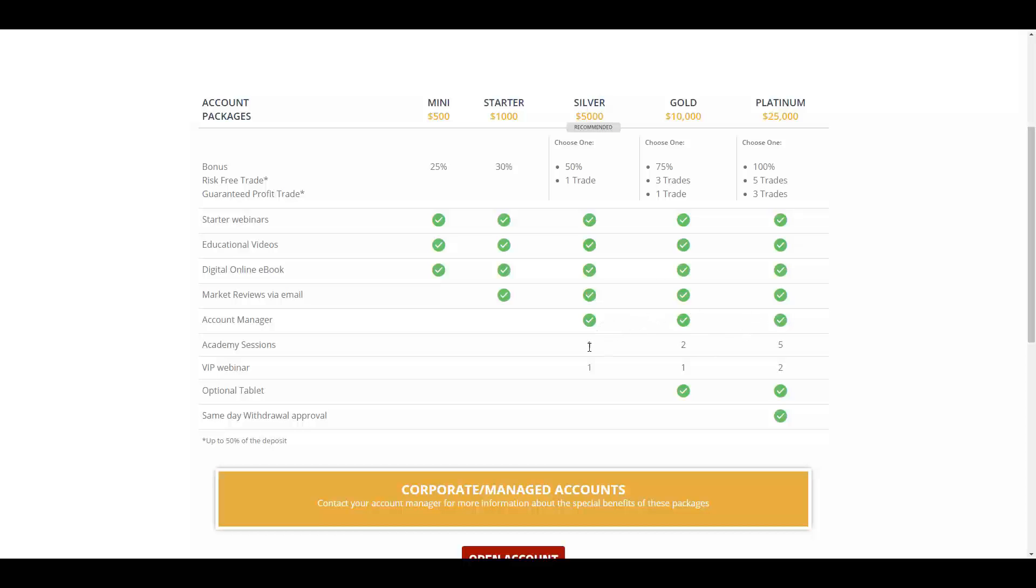One academy session in silver account, two academy sessions in gold account, and five academy sessions in the platinum account. One VIP webinar in silver account as well as in the gold account, and two VIP webinars in the platinum account. In both gold and platinum accounts you will have access to optional tablets. In the platinum account you will have the perk of same-day withdrawal approval.